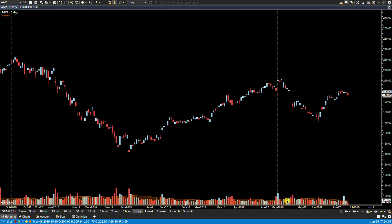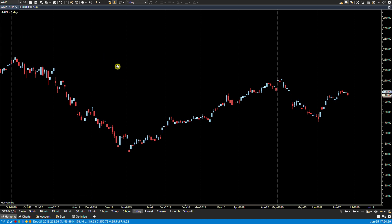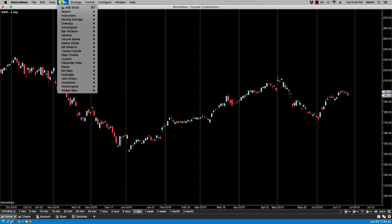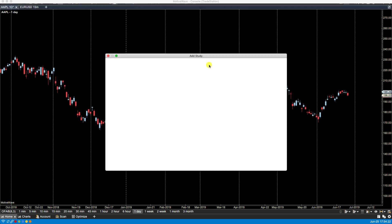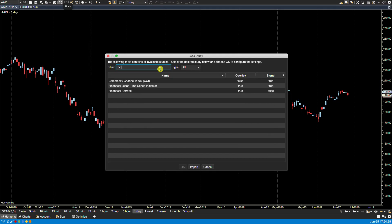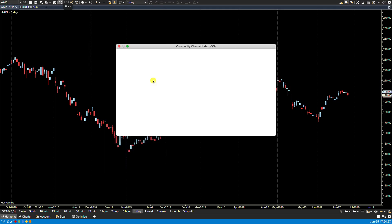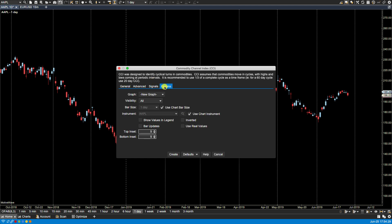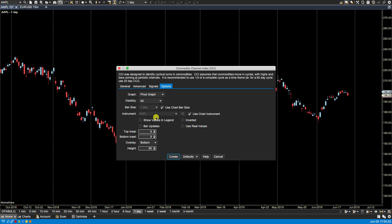So let's take a look at that. Let's not use volume for this example, let's pull up for instance CCI. For options here we're going to select the price graph and we'll click create.